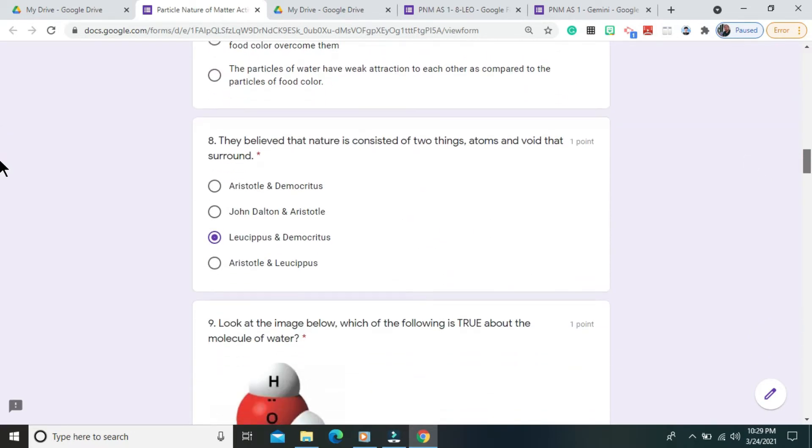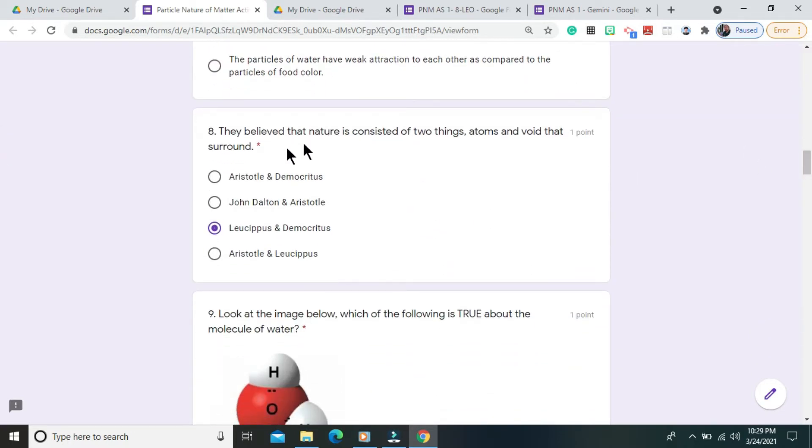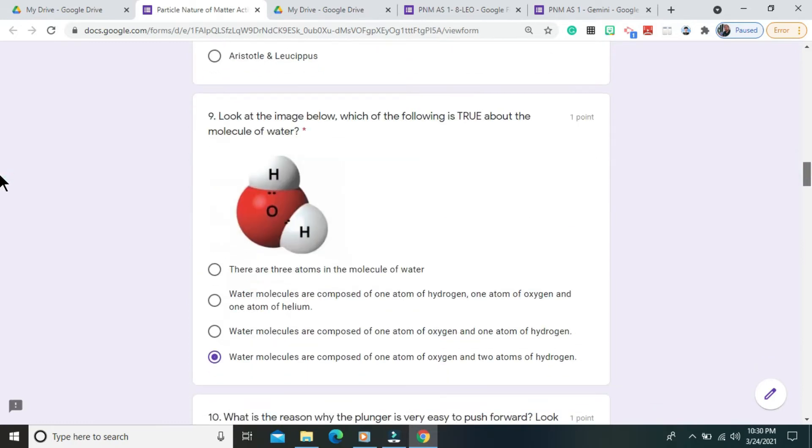Question number 8. They believed that nature consisted of two things, atoms and void that surround them. The correct answer is Lucifus and Democritus.